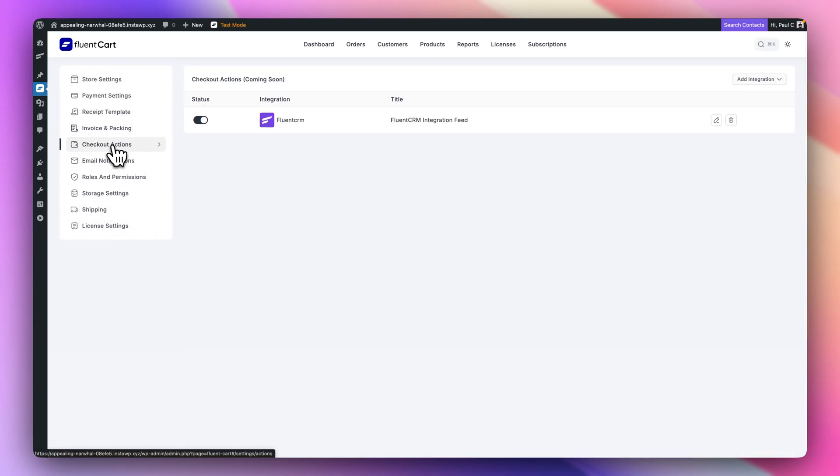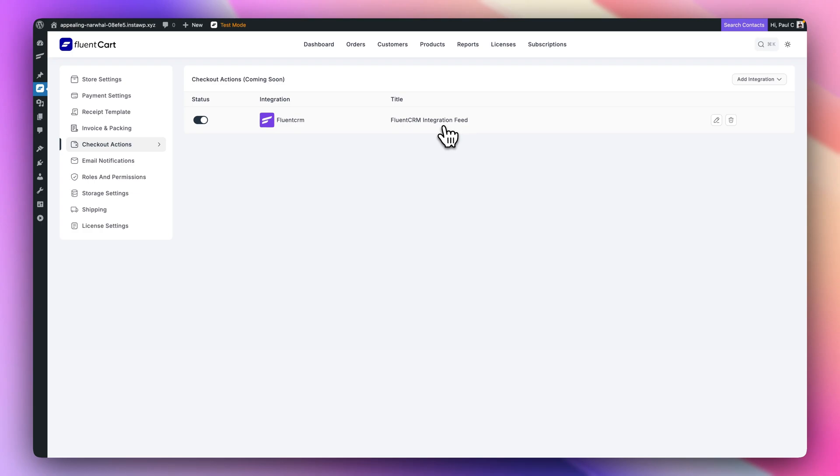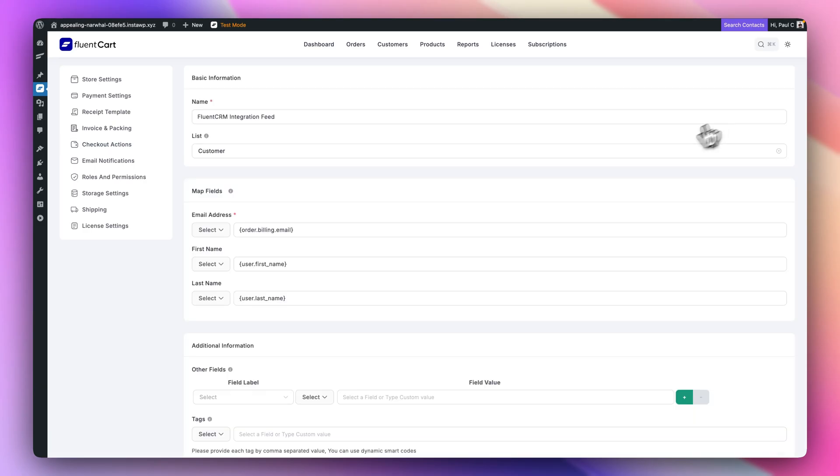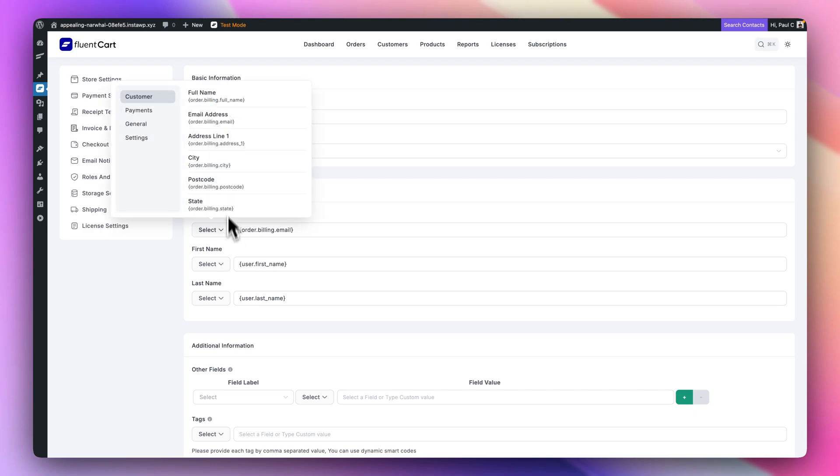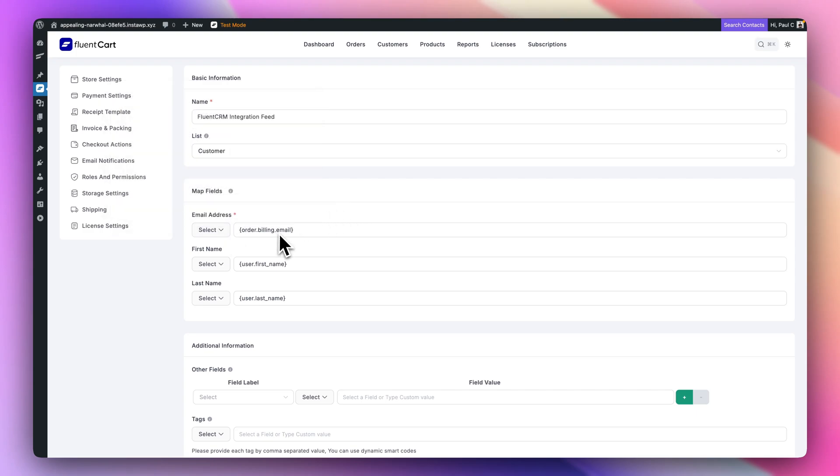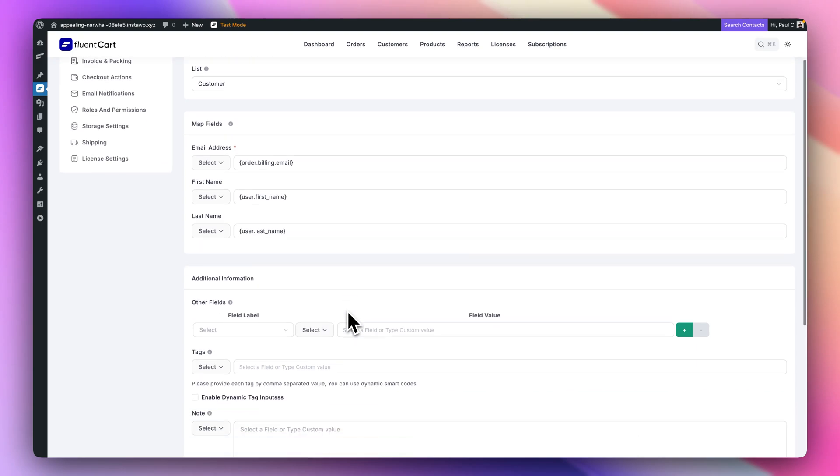Checkout actions. You can control various things here. You can see we've got a current integration here and I've set this up very quickly. I've got FluentCRM installed, the free version. Obviously, you're going to get the most bang for your buck if you're using the pro version of this, which I am. But in this example, I'm only using the free version just to test things out. But you can see we can give it a name, we can choose what list we want to connect this up to, we can map the relevant fields.